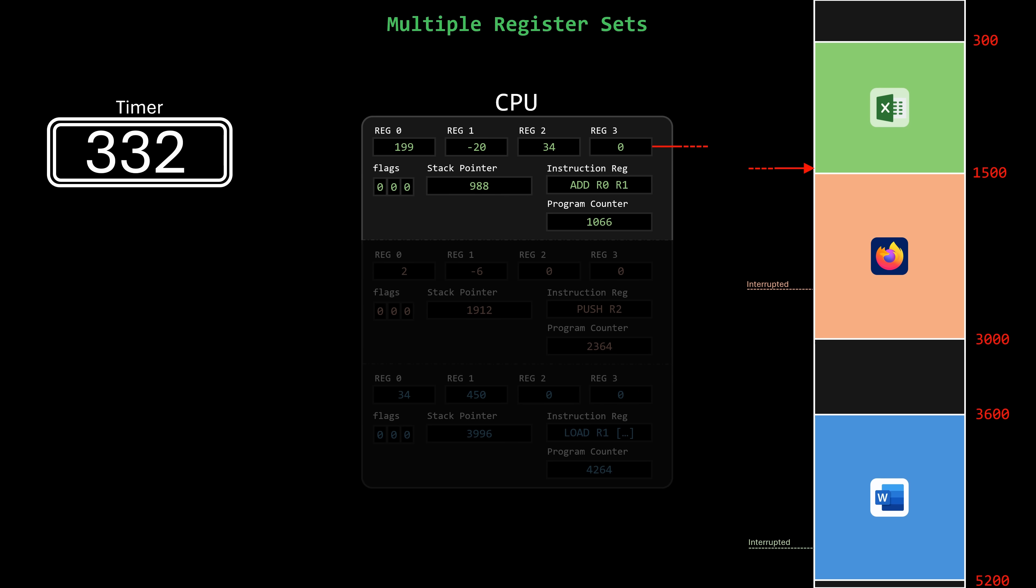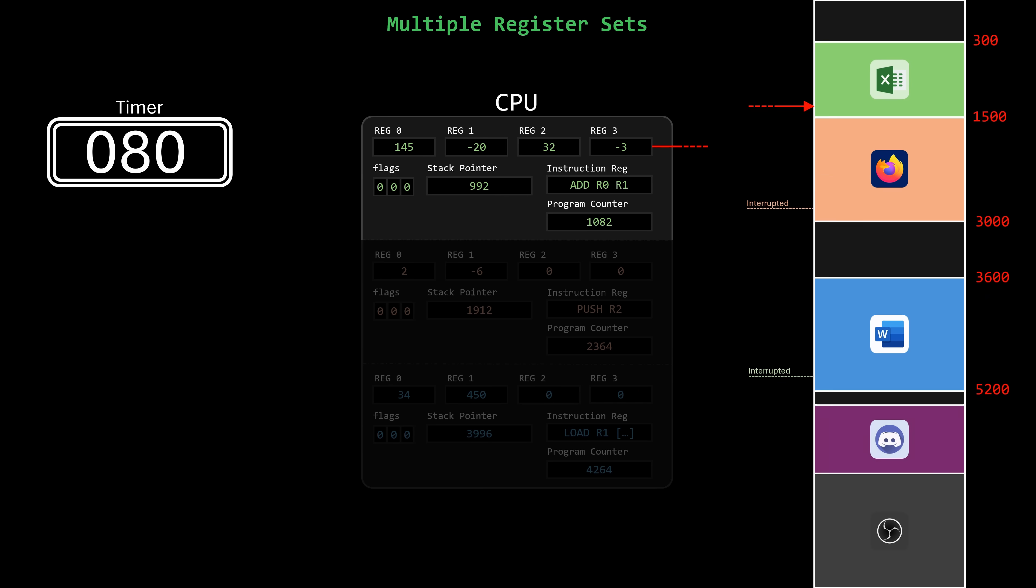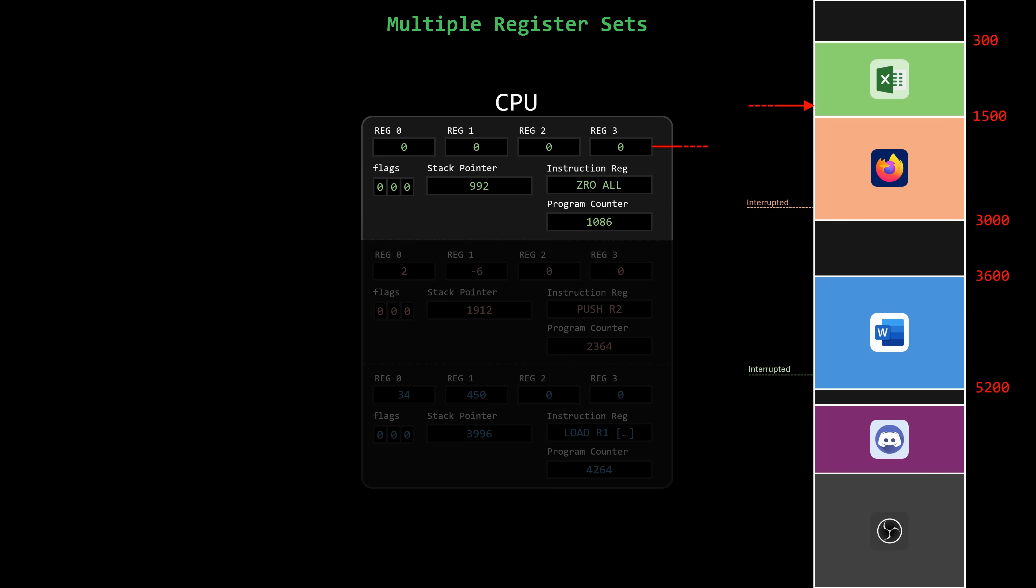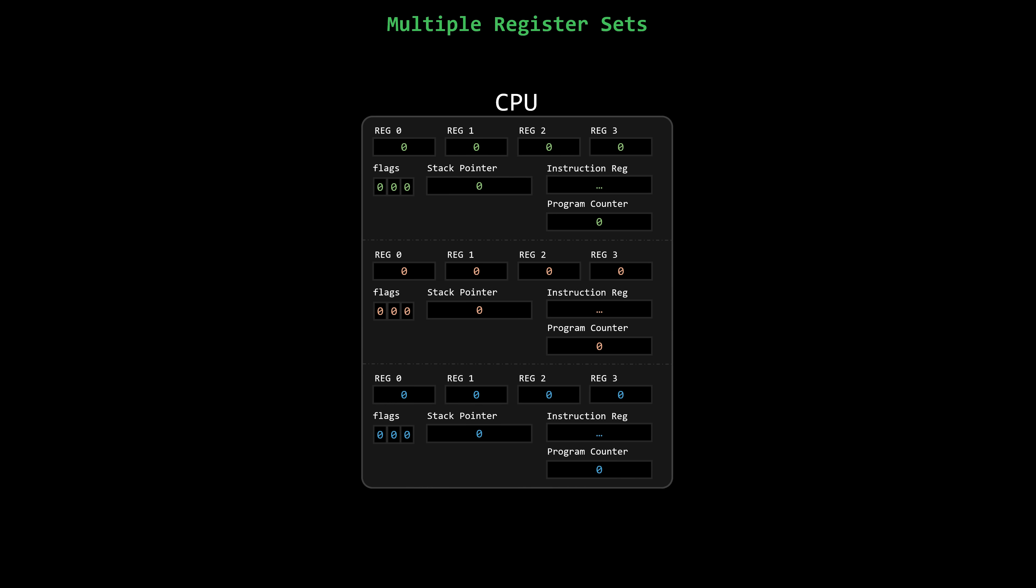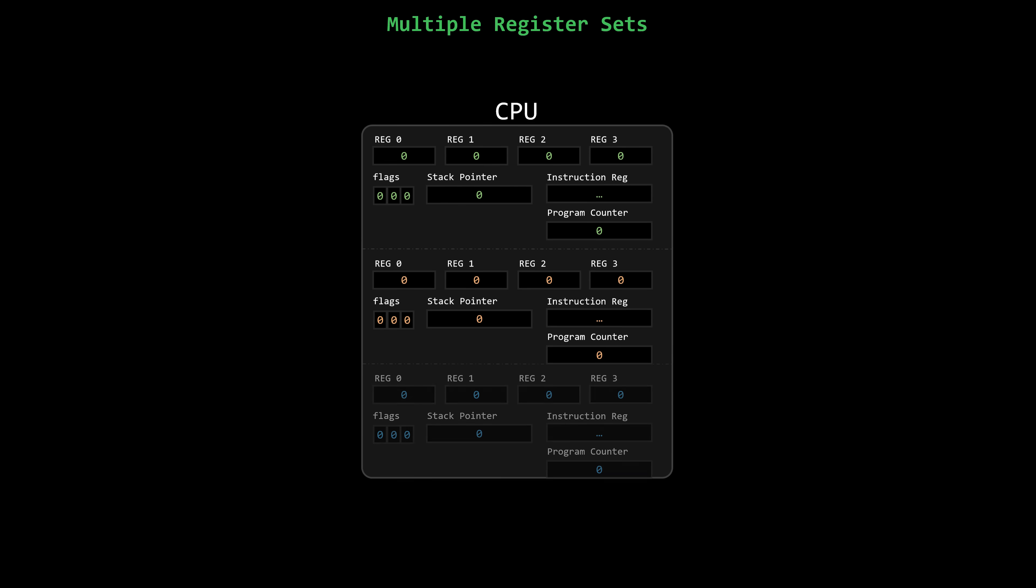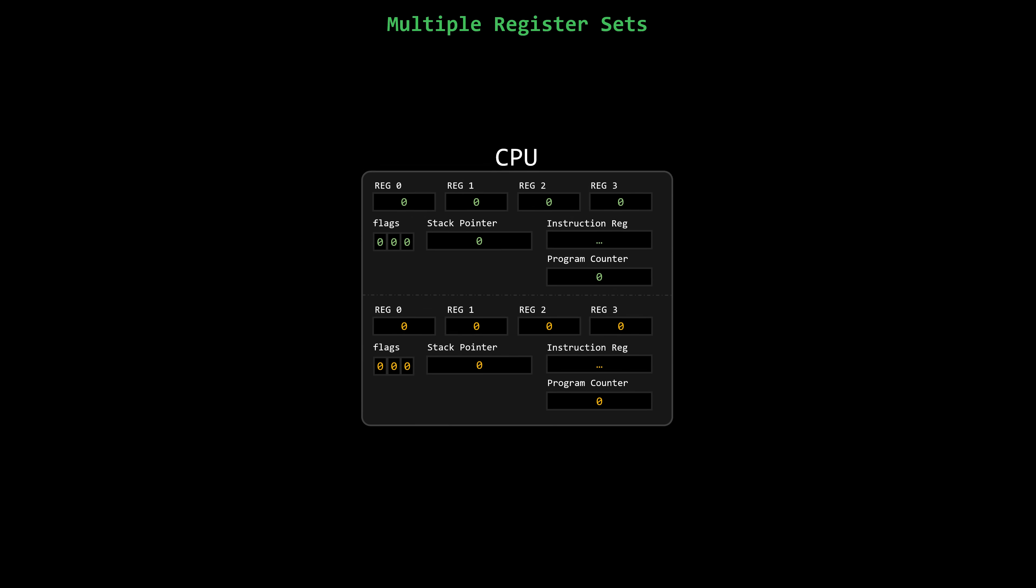However, there may be more processes than available register sets, and since registers are part of the hardware, we can't increase them at runtime. But here's the thing. We don't need an infinite number of register sets. Two is more than enough.